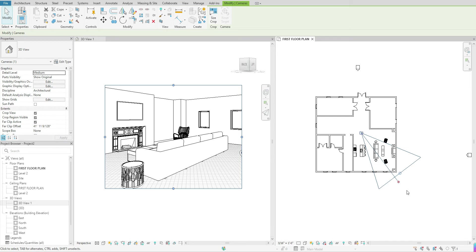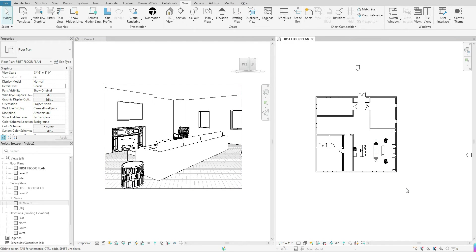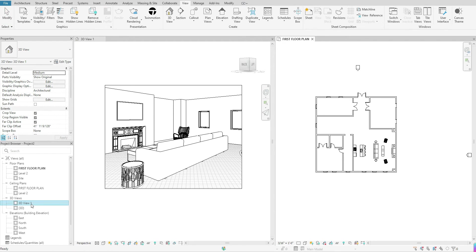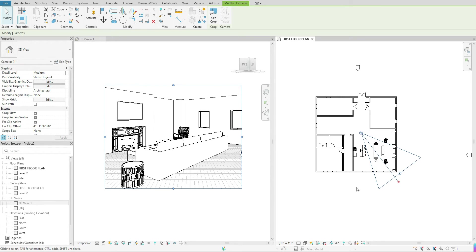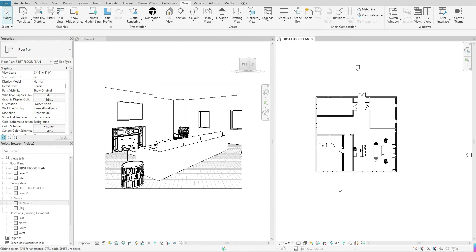Once you escape out of that camera view, it disappears on your floor plan. To bring it back, go to your Project Browser, find the name of that view, right-click, Show Camera, and it brings it back up. That is the gist of how you go about creating your camera view in Revit and making sure it's focusing on the correct things.